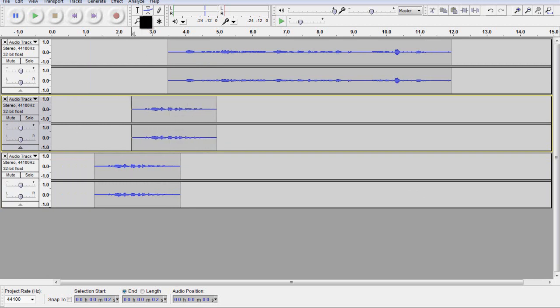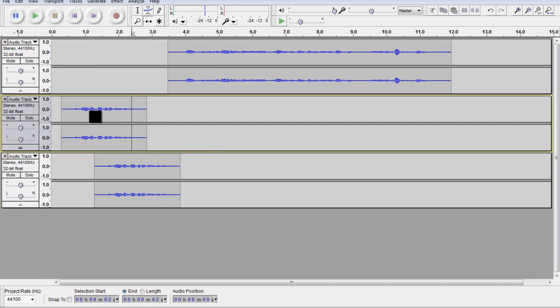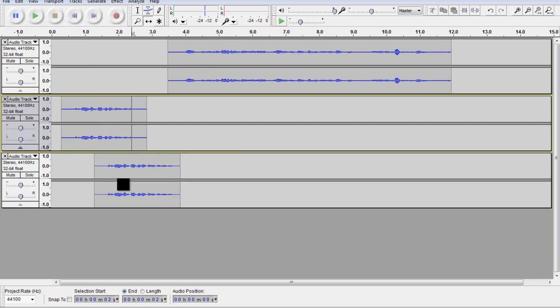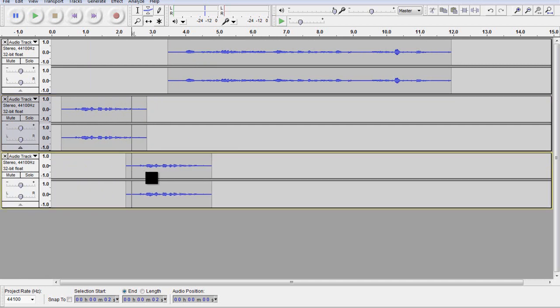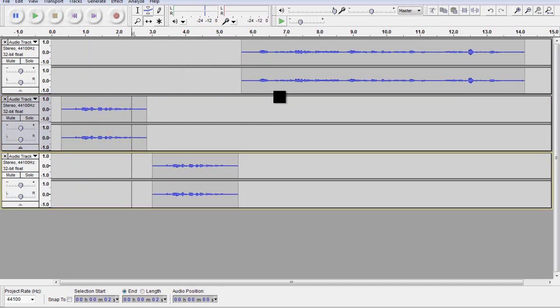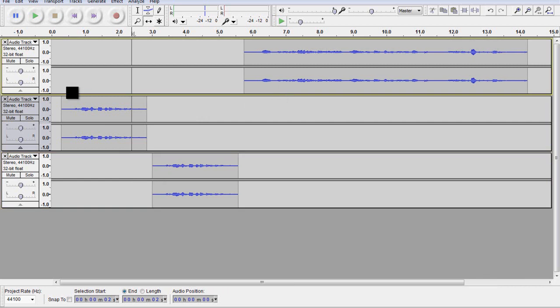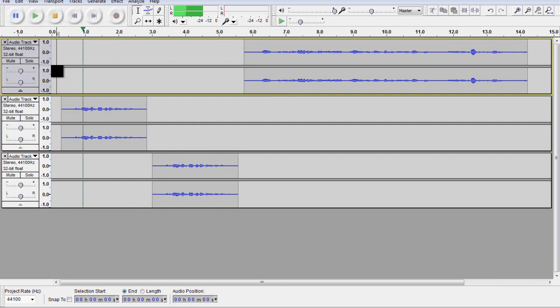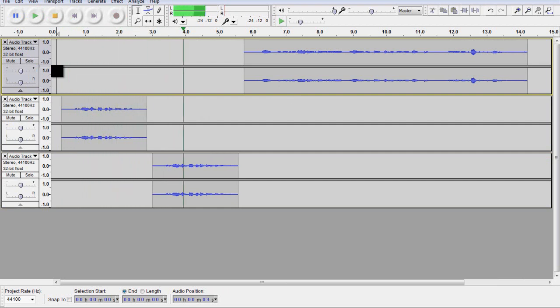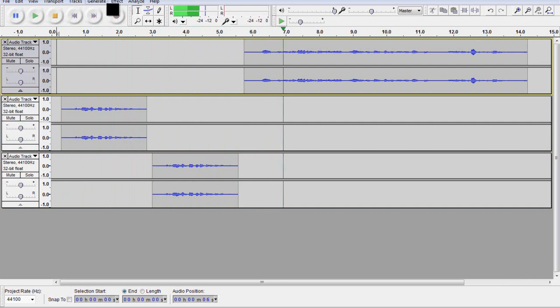Okay, so now I can move these independently with this time shift tool. So that I could actually, if I wanted to, just make it repeat itself. And press play. [Audio plays: It's really just that simple with Audacity, twice]. So, as you can see there, it is pretty easy to manipulate.